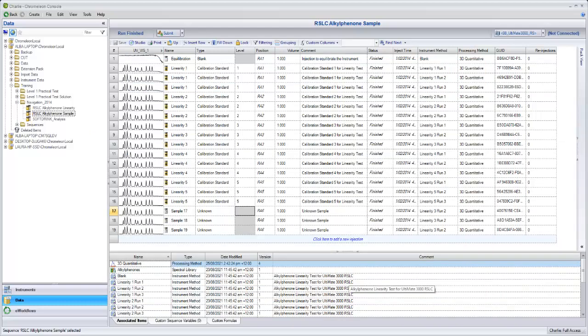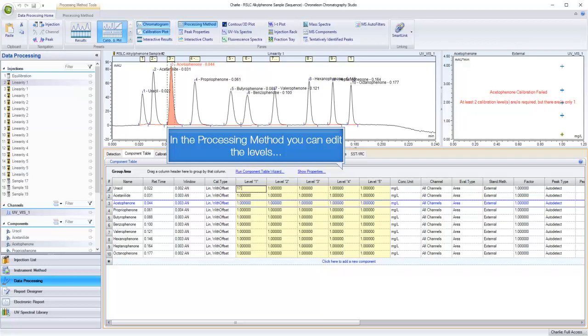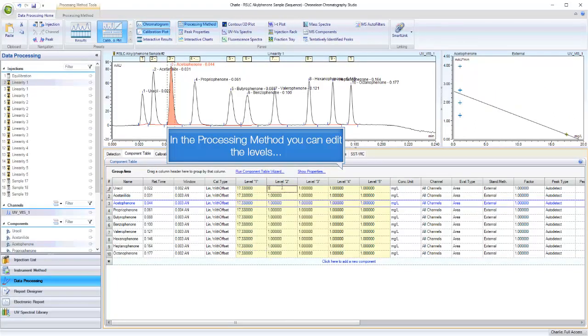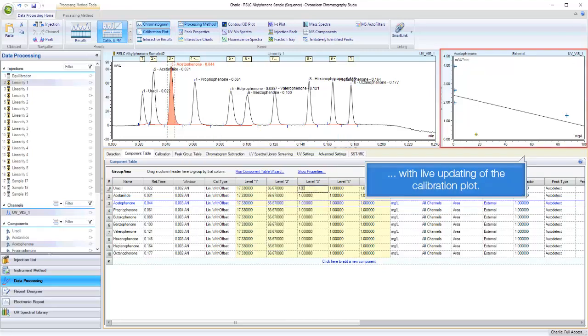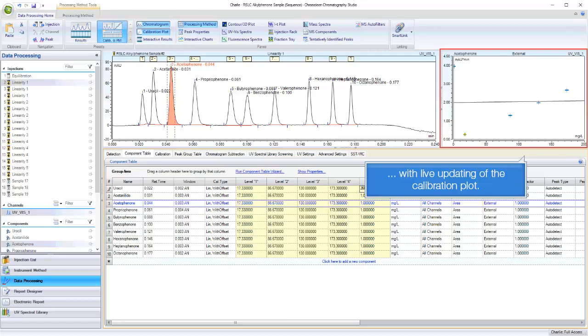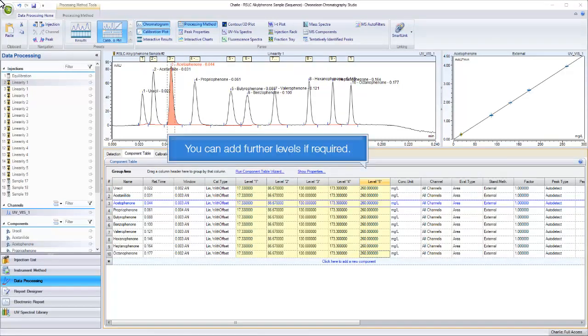Save the sequence changes. In the processing method you can edit the levels with live updating of the calibration plot. You can add further levels if required.